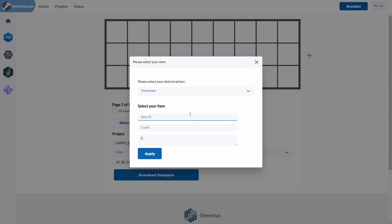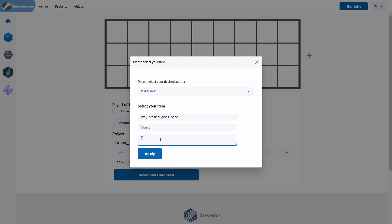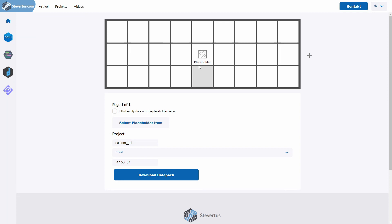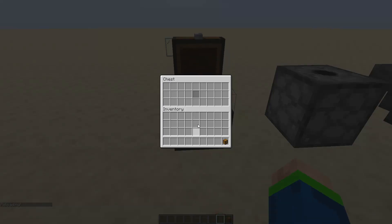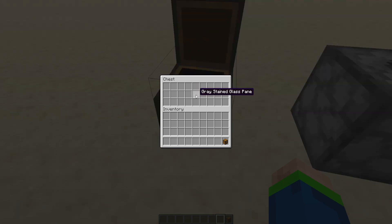The user can't take out the item or put an item in there — the slot is essentially disabled. So let's choose a grey stained glass pane. Down here you can also provide some NBT data. Now you can see the preview image and it says 'placeholder' so you can distinguish the slots. And in Minecraft we can see this grey stained glass pane — we can click on it but nothing happens.